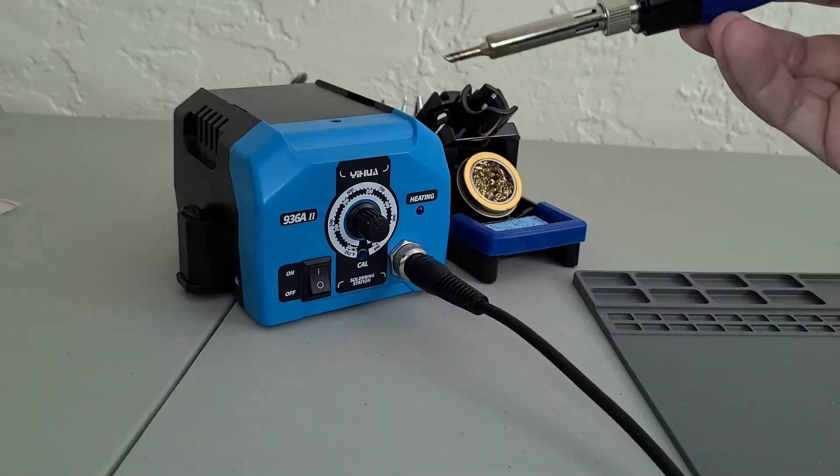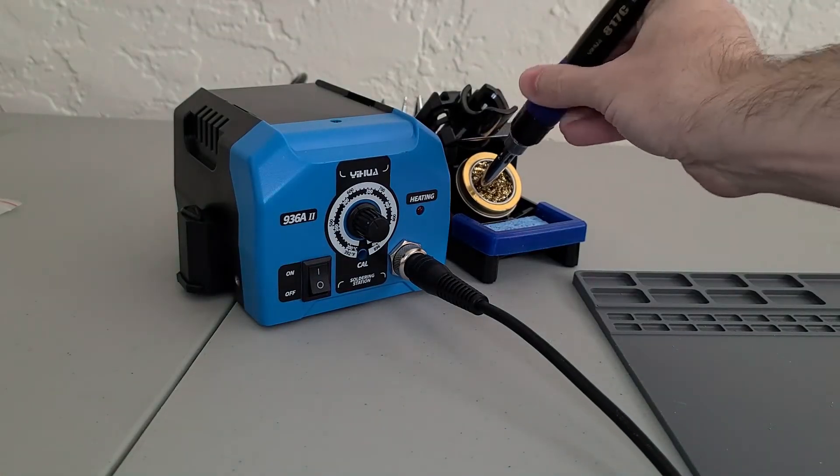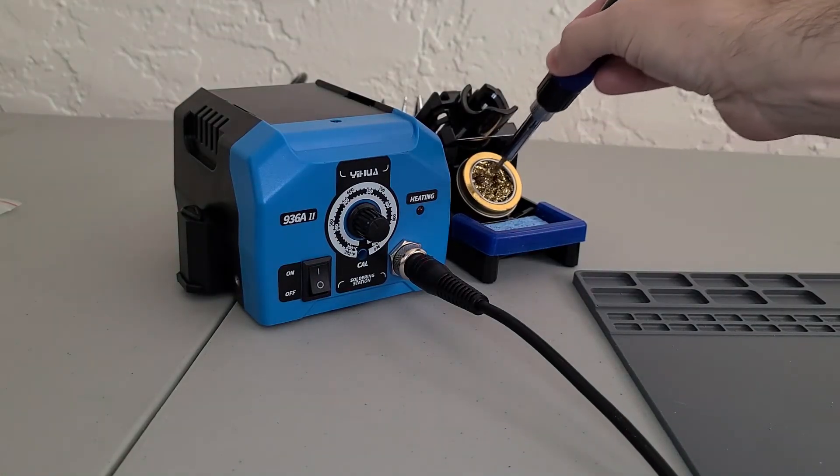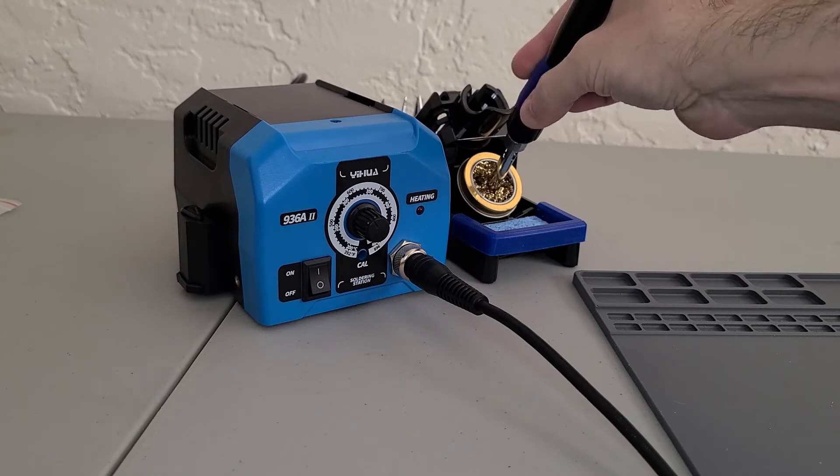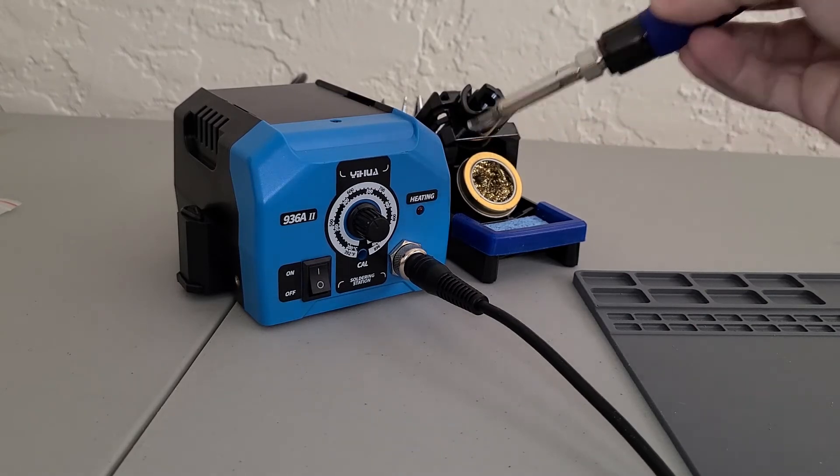And when you're all done, the copper wool is there to help you clean off any excess solder off your tip that might have built up over time.